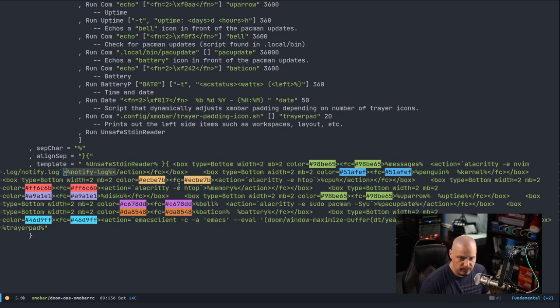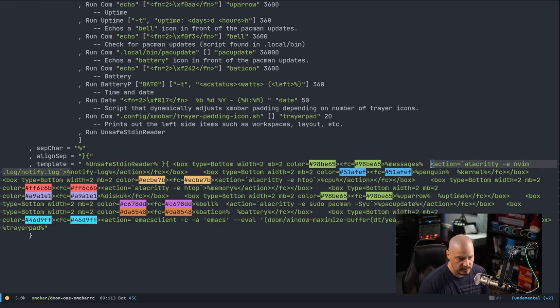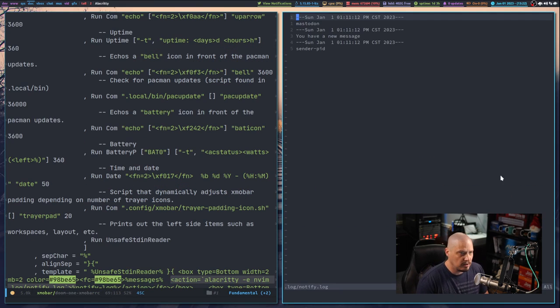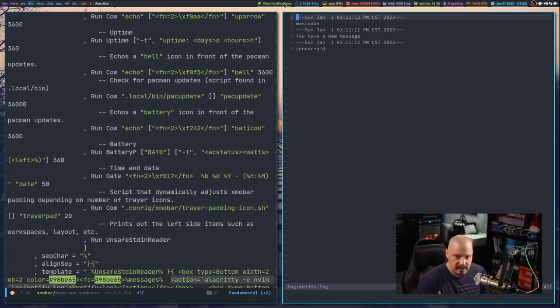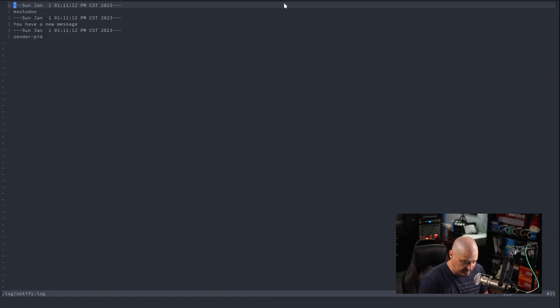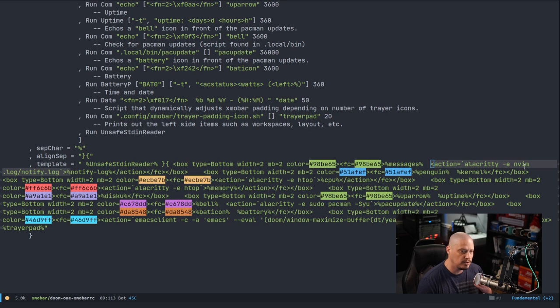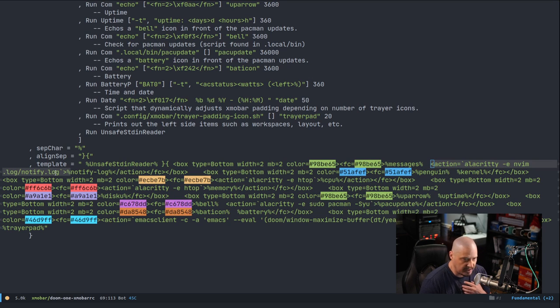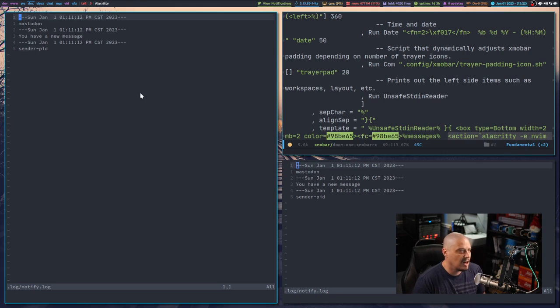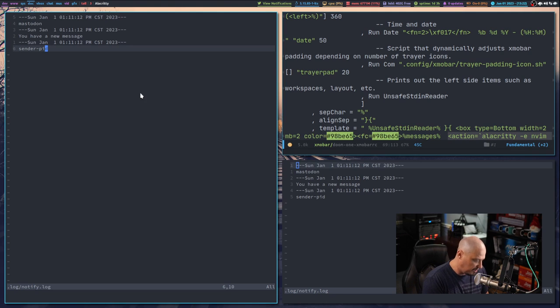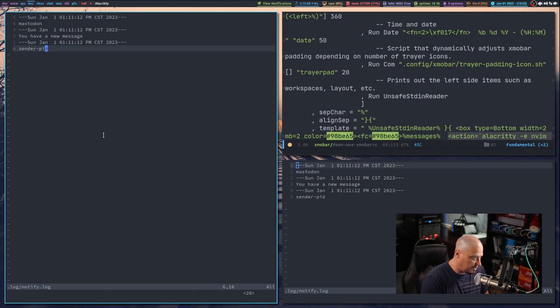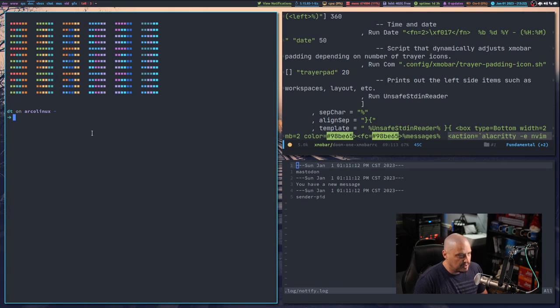Action is a clickable event for xmobar. When I click it what is the action I want? The action to be I want you to open the alacritty terminal and then I want you to open neovim inside alacritty and I want you to read dot log slash notify dot log. It looks like it's a lot of complicated stuff but it really isn't. If we wanted to see some of this in action just to verify that this is working.